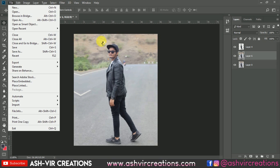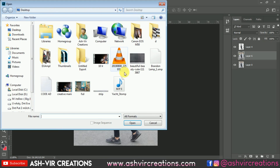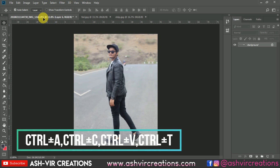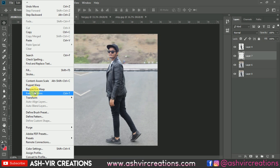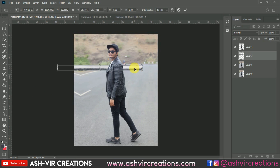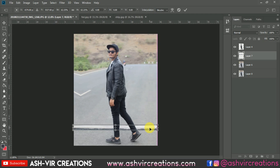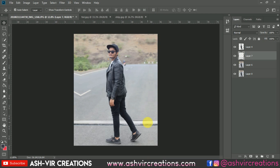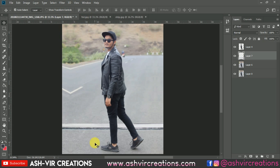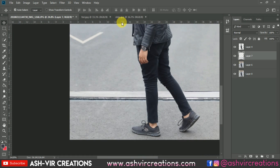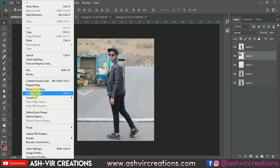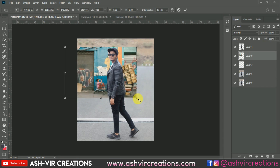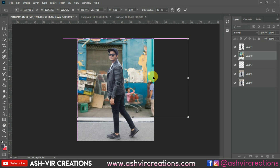Now let's add a background to the photograph. Go to File, click Open, and browse for the background — the download link is in the description. Select the background, drag and drop it into your document, go to Edit and select Free Transform. Press Shift and Alt to enlarge the image and place it where needed.